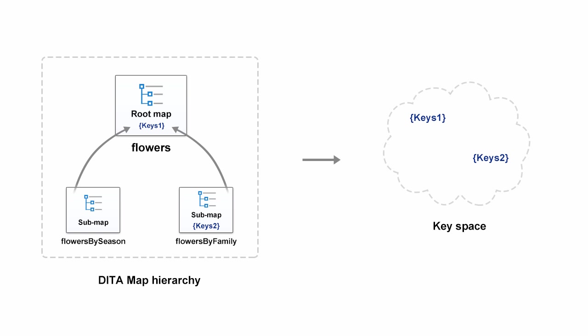When the flowers map is set as a root map, oxygen constructs the key space by collecting keys from the entire map structure.